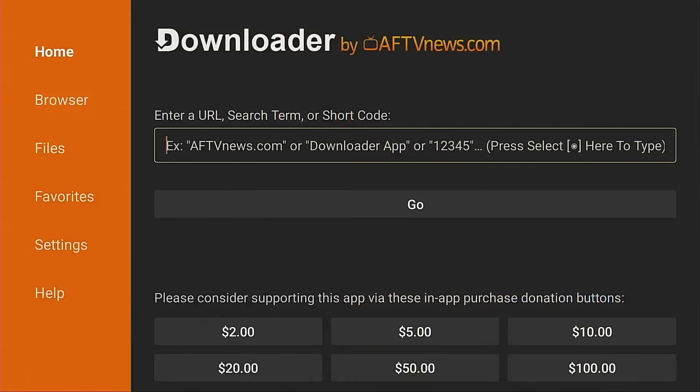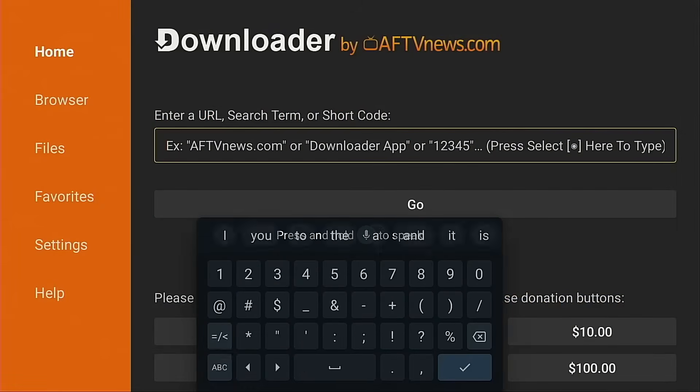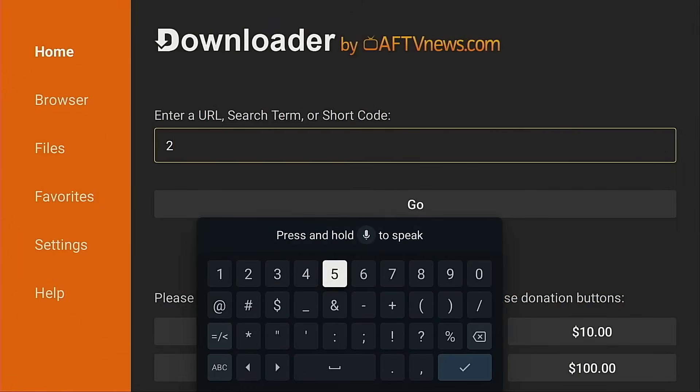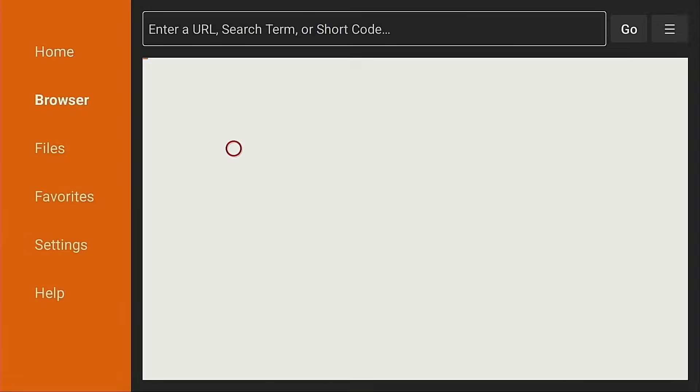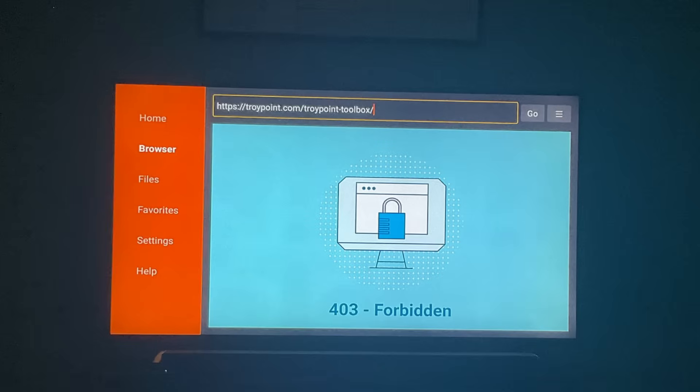Hey everyone, this is Troy from TroyPoint.com and in this quick video I will show you how to fix the 403 forbidden error in the downloader app.